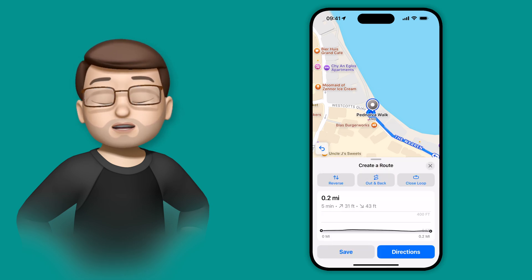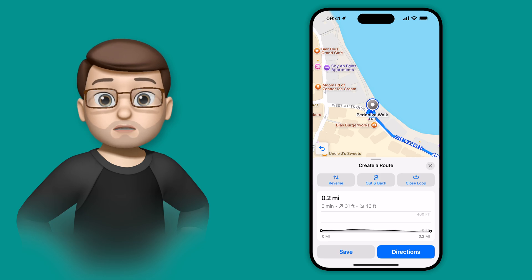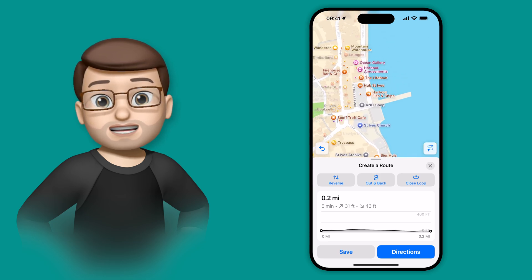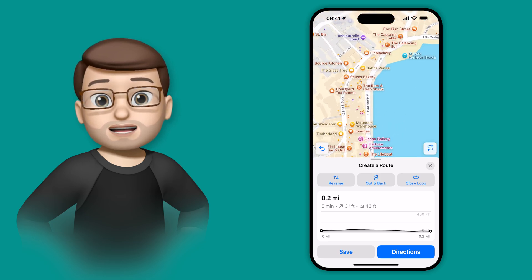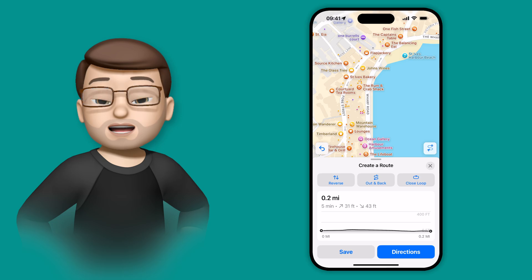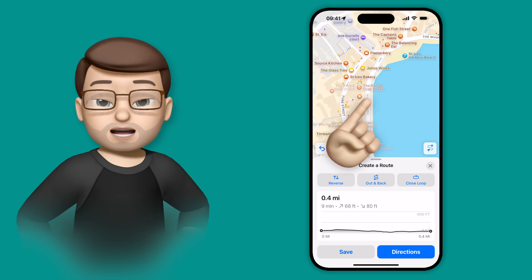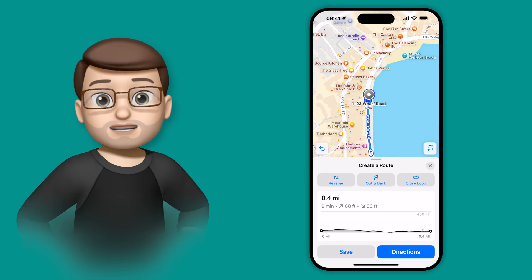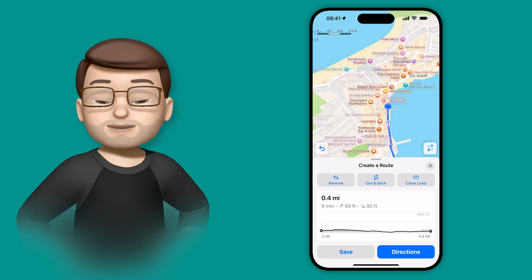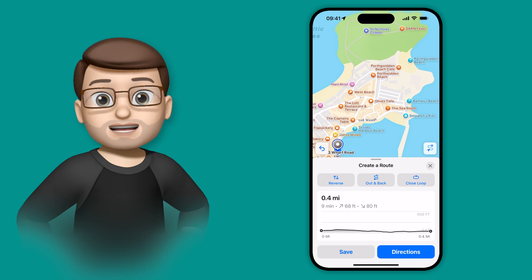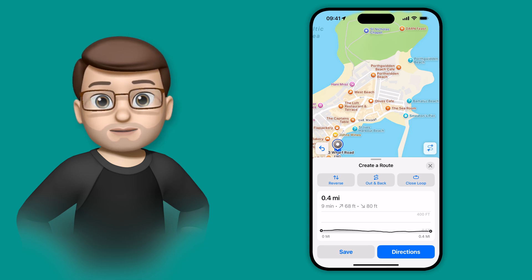As soon as I do that, you'll notice that Maps has drawn a line between the two points, and at the bottom it shows the distance and the length of that line so far. I can then zoom out and move around again, perhaps go down to the seafront in St Ives, and if I tap and hold here, it will extend that line further still.